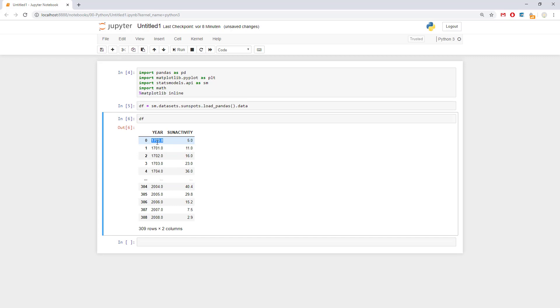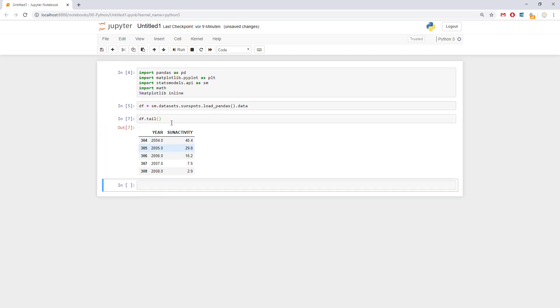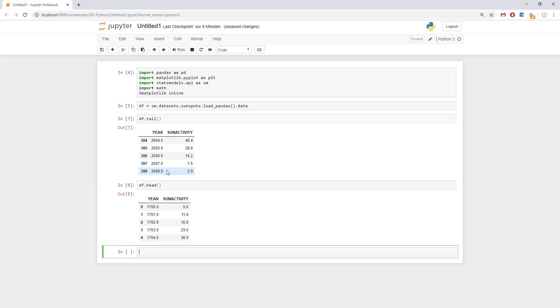Year. The year is actually presented as a double, but this will be changed later. And we have sun activity 5, 11, 16, 23, up to 30,000 for example. We can, of course, get, for example, the tail. And the tail looks like this. And also we can get, for example, df.head. And the head looks like this.